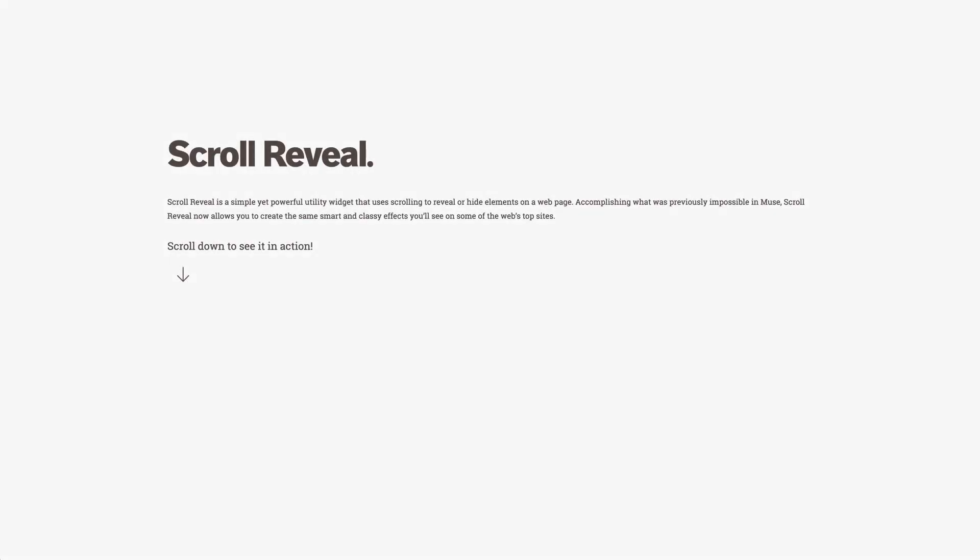What's up guys, this is Ashton Bingham, welcome back to Muse Themes. We have a really exciting new addition to our widget library that I'm going to share with you called scroll reveal. It's a widget that allows you to reveal or hide elements on your web page based on its scroll position.